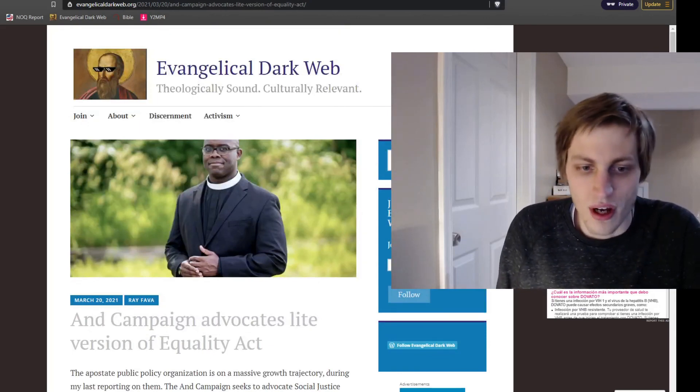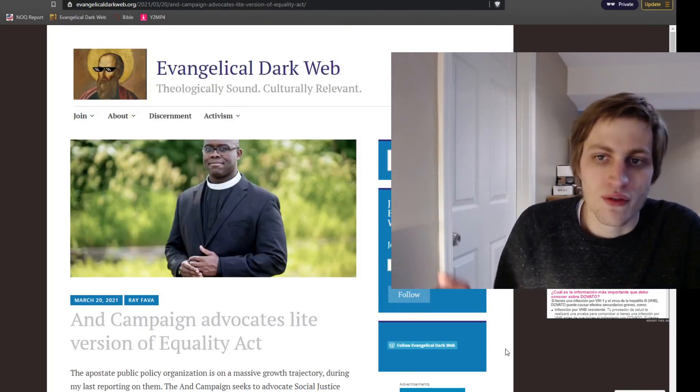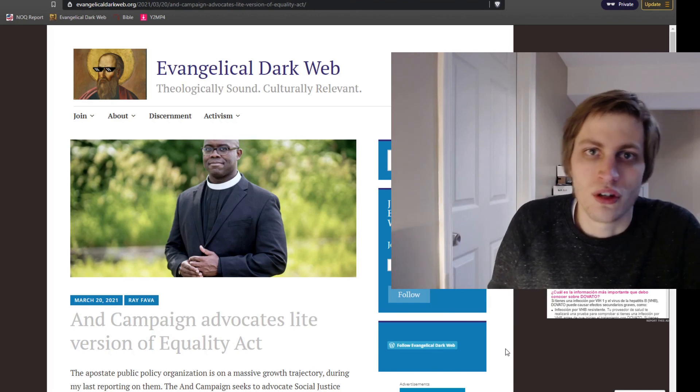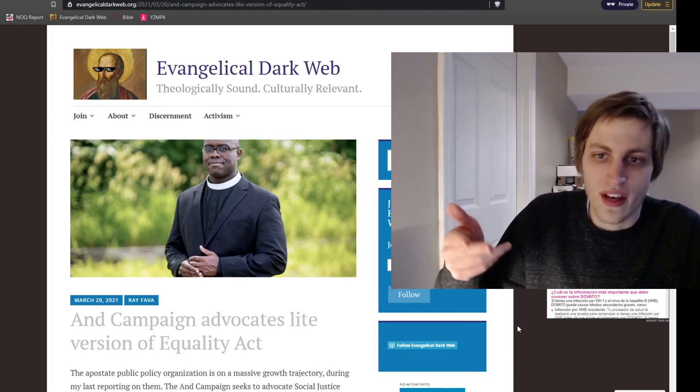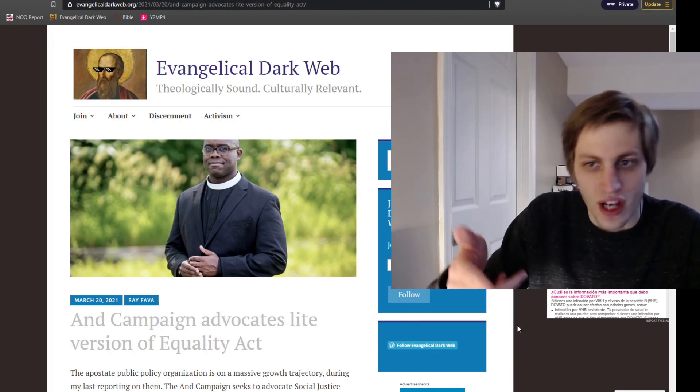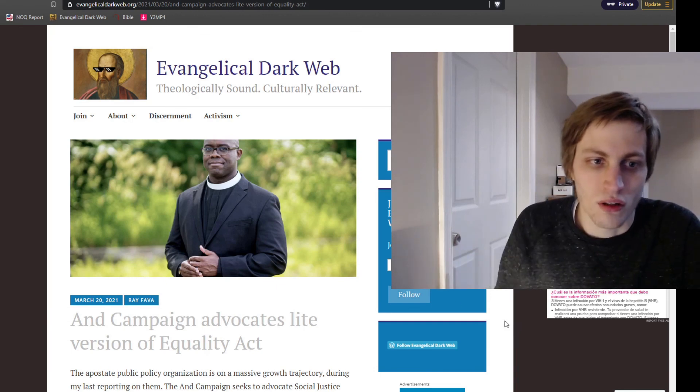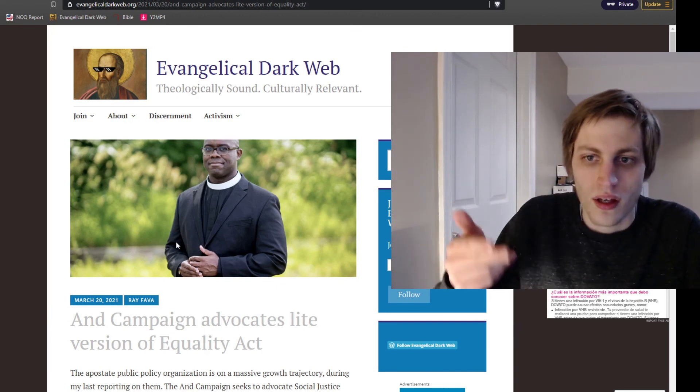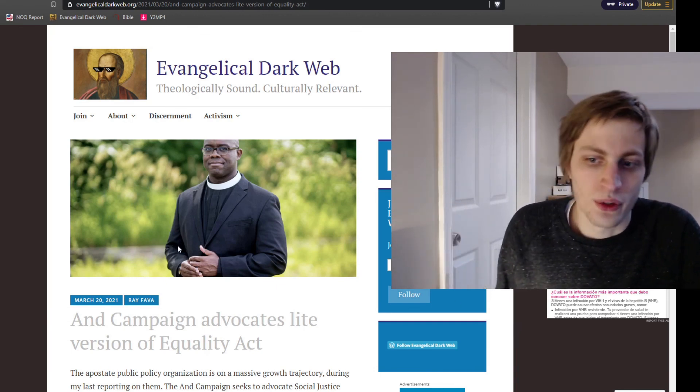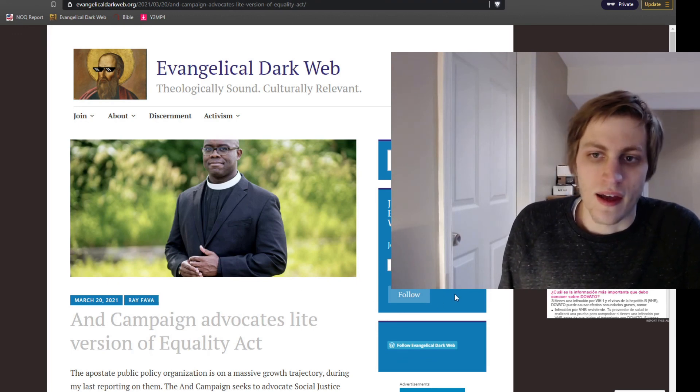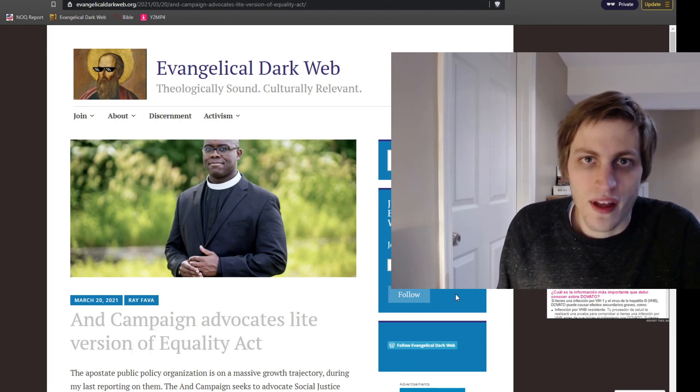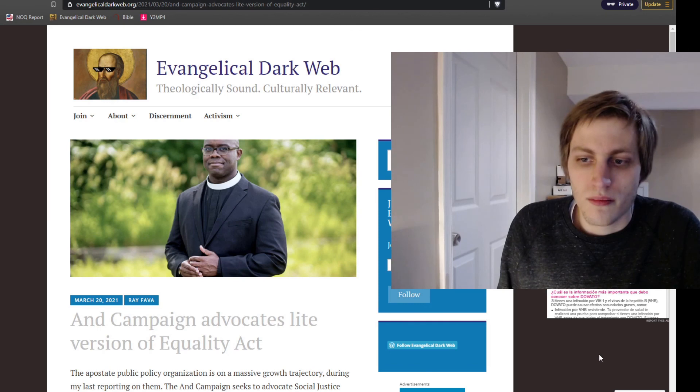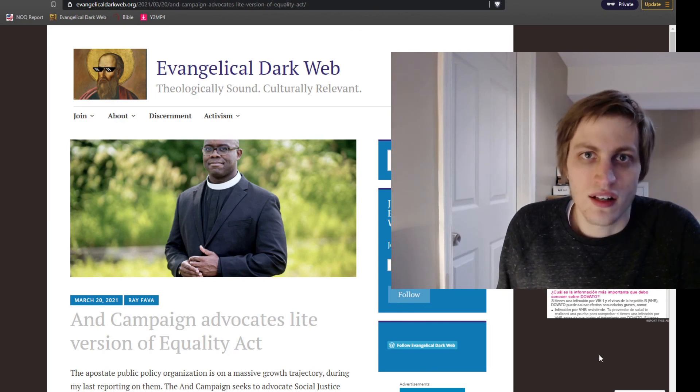So that's all I wanted to say. My name is Ray. This is the Evangelical Dark Web. Subscribe to Evangelical Dark Web, the channel. And also subscribe to Evangelical Dark Web, the website linked in the description below. And comment below what you think about what I think. And I will catch you on the next one. Have a blessed day.